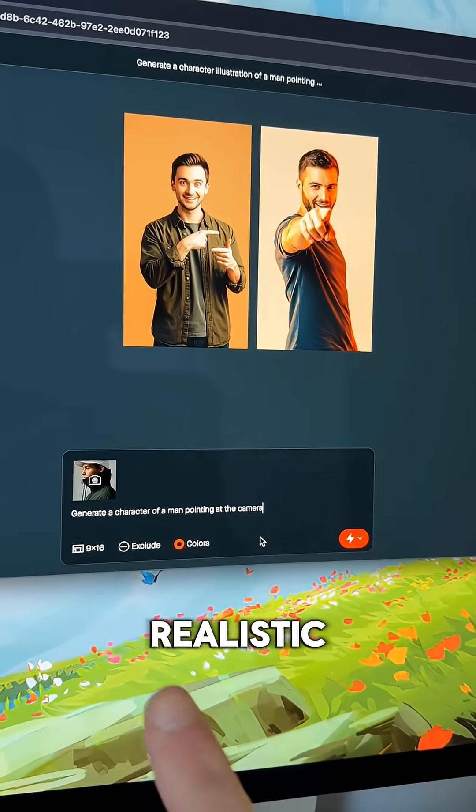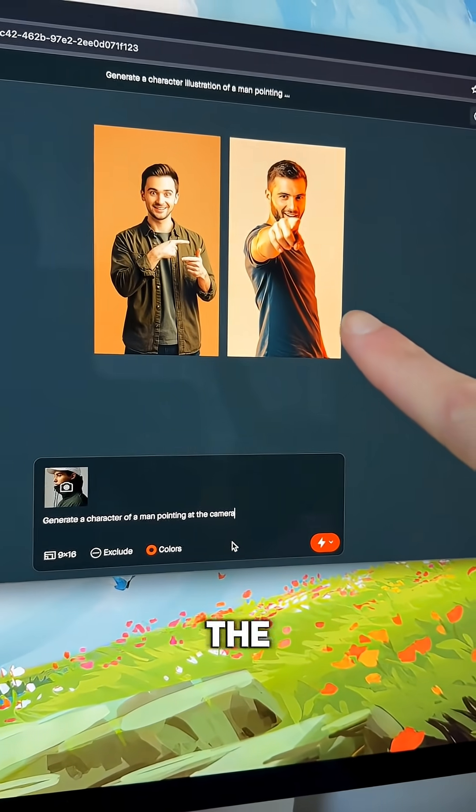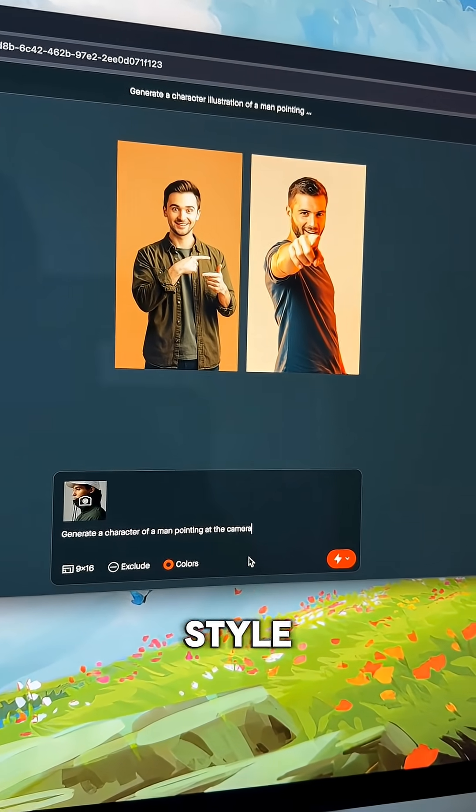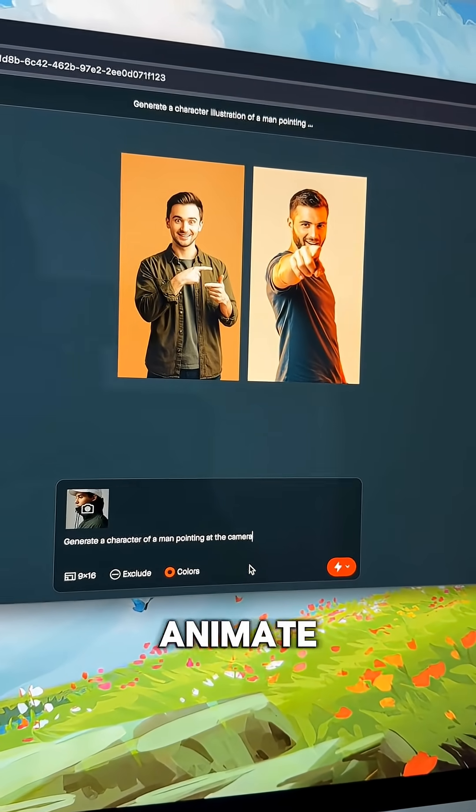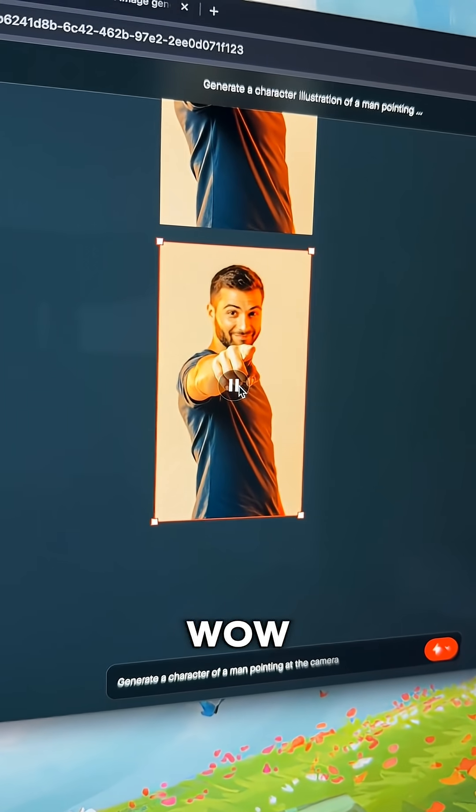The hyper-realistic images are pretty good too, using the same technique but changing the style. You can animate realistic people too. Wow!